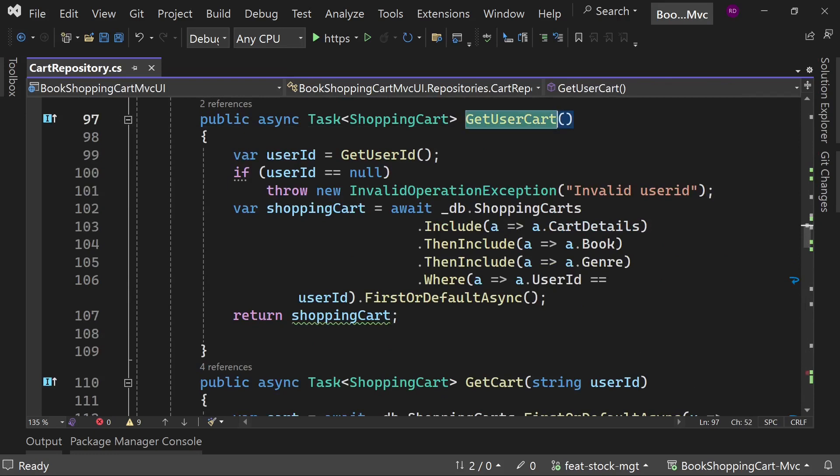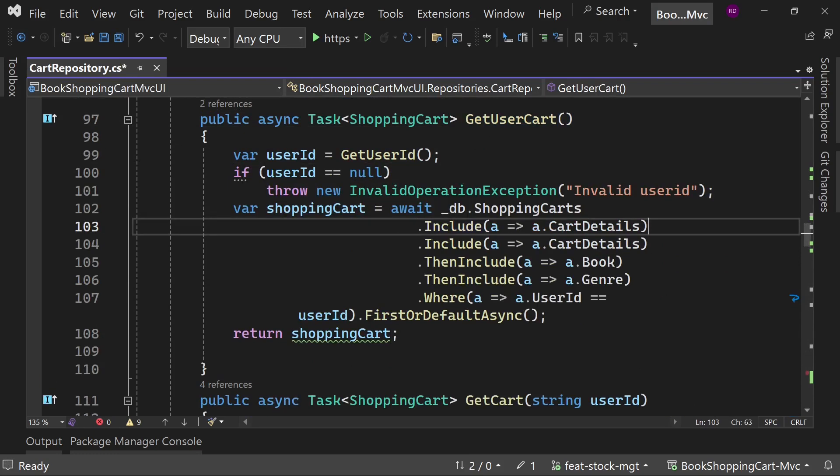If item's quantity is greater than stock's quantity, throw the error. Otherwise, decrease the stock's quantity. Now go to the GetUserCart method and add these lines to join the stock table.